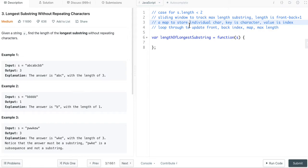And third, we will have a map to store characters. The key is character, the value is index. We will update the value if we see duplicate character and update the index.